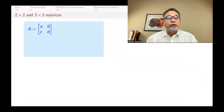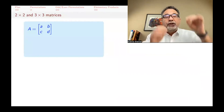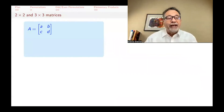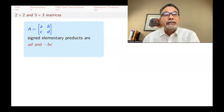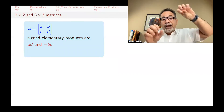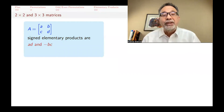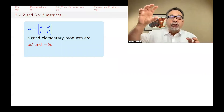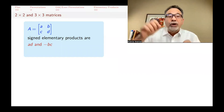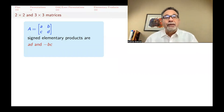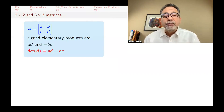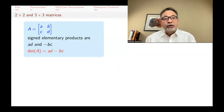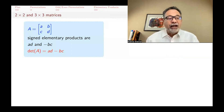For example, for a 2x2 matrix, there are only two ways to pick elements — one diagonal or the other. The signed elementary products are AD and minus BC. AD uses permutation (1,2), which has no inversions and is even, so it stays positive. BC uses permutation (2,1), which has one inversion and is odd, giving a minus sign. Adding them: the determinant is AD minus BC — the main diagonal product minus the other diagonal.